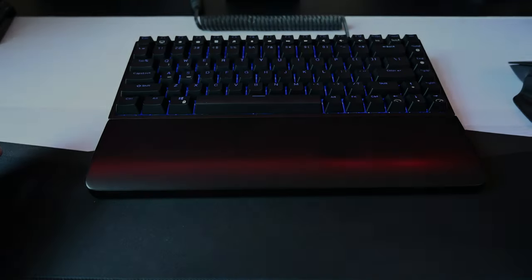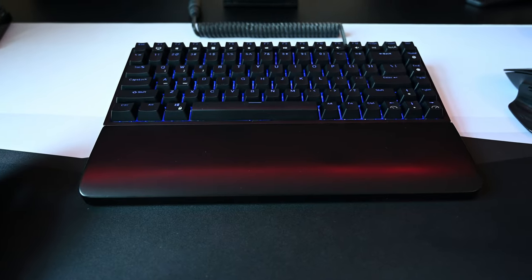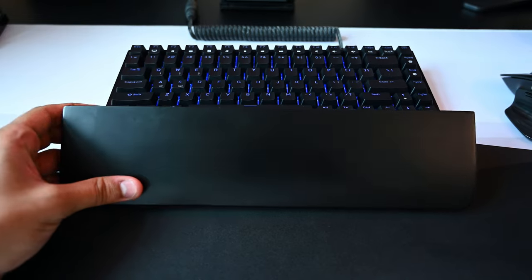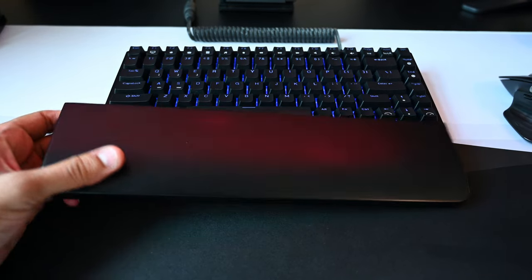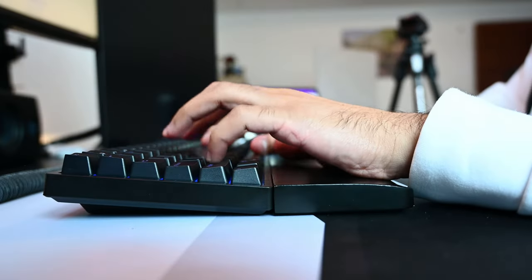There is no wrist rest in the package, so you'll have to purchase it separately and you'll find many options online. I highly recommend you to get one for comfortable usage.